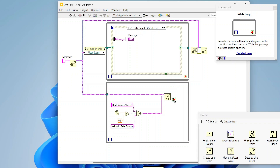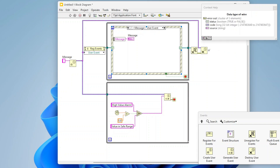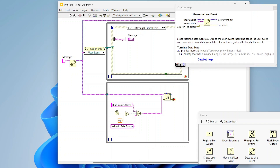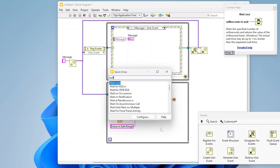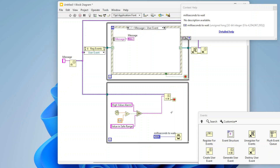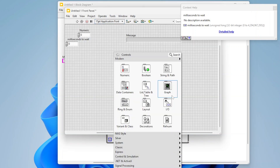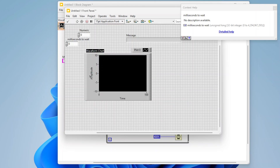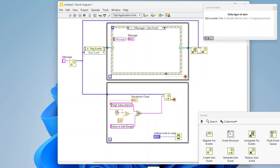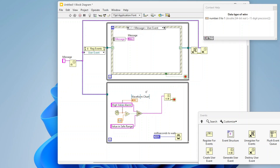This isn't the most graceful way to shut down the second loop, but I'm going to tie it to the error structure so that when the top loop destroys the user event, it causes this to throw an error which will stop the second loop. I'll also add a Wait function with a control, and then I want to add a graph so you can see the numbers updating.